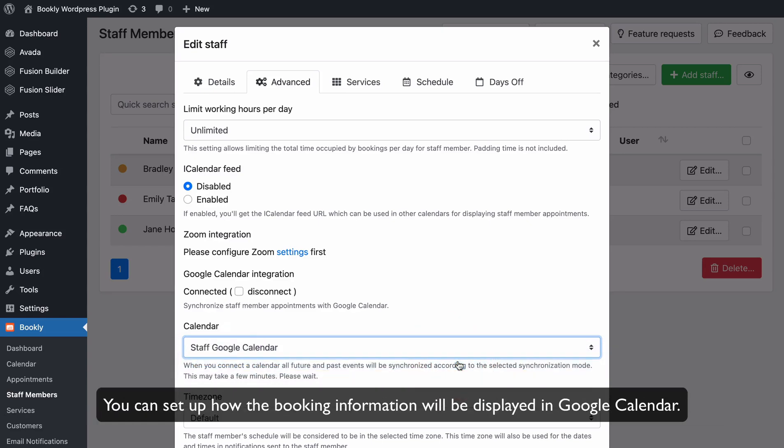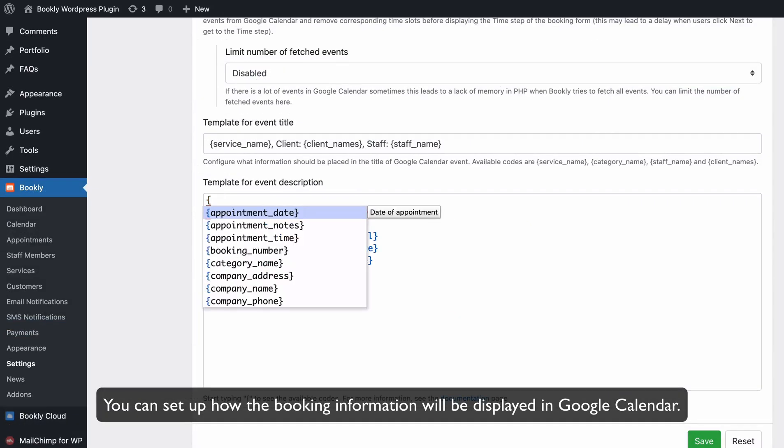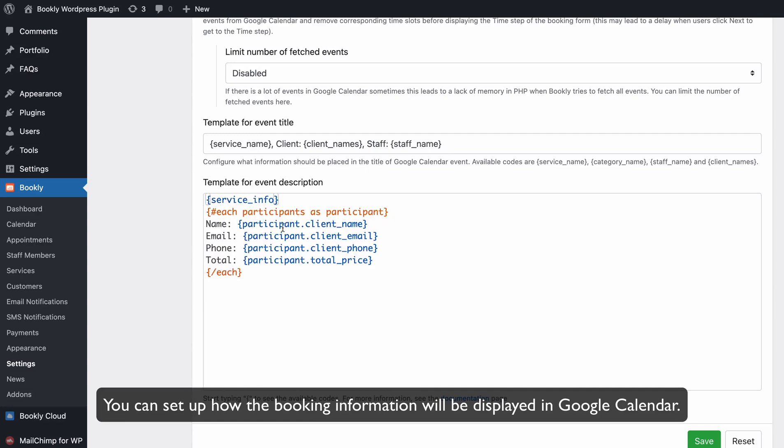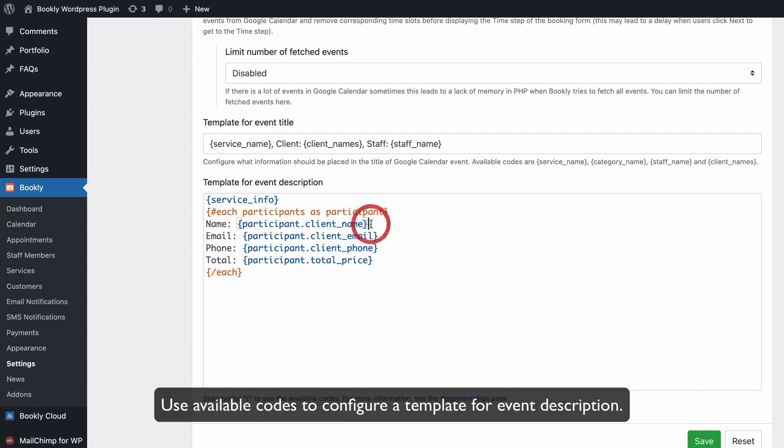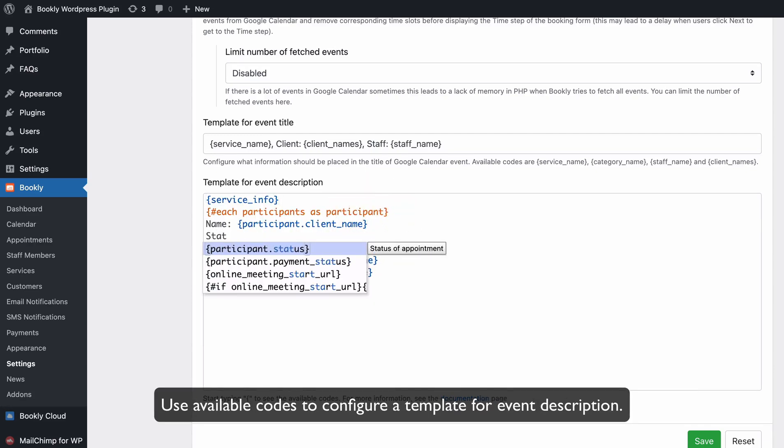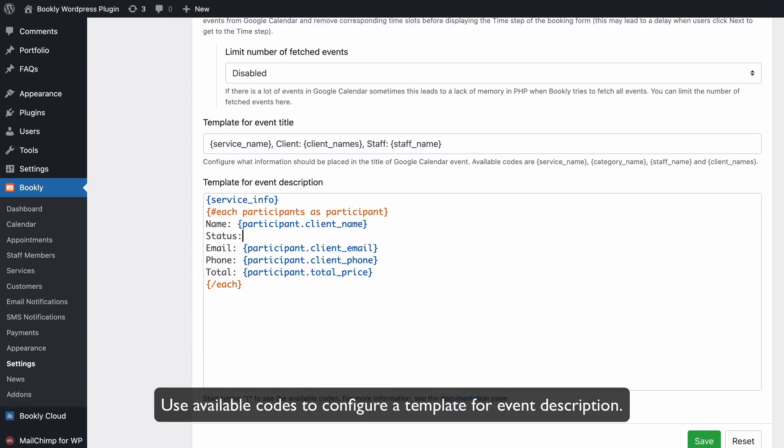You can set up how the booking information will be displayed in Google Calendar. Use available codes to configure a template for event description.